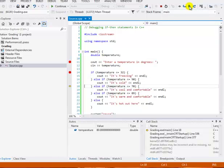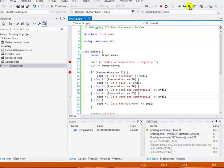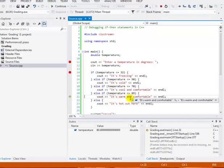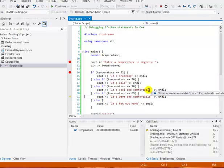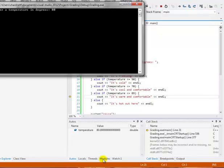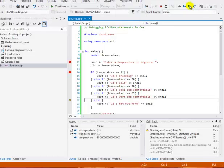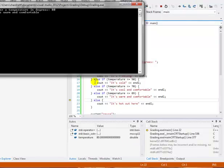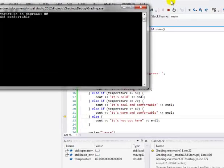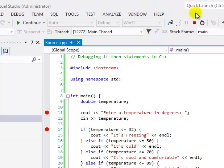If we keep doing these step overs, we'll go through the program stepping through it one step at a time. Finally, we find one that's true and now we're sitting at the output statement for it's warm and comfortable. We're not going to see that yet because we haven't actually stepped to it. Let's click on step over again. When I click on step over again, then I can see that it says it's warm and comfortable. That executed the cout statement.